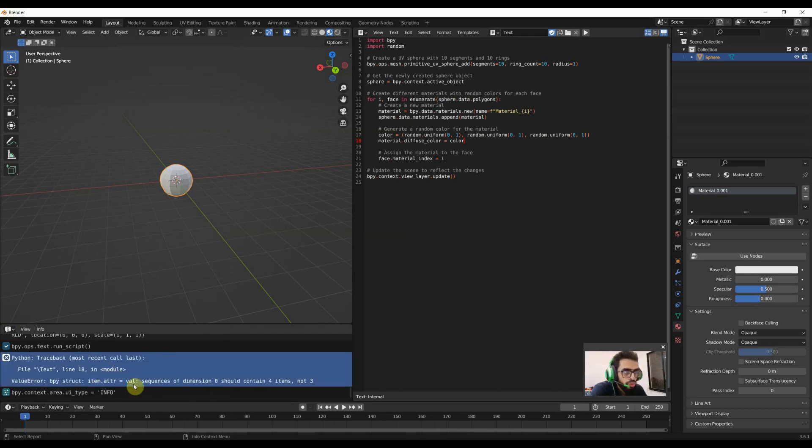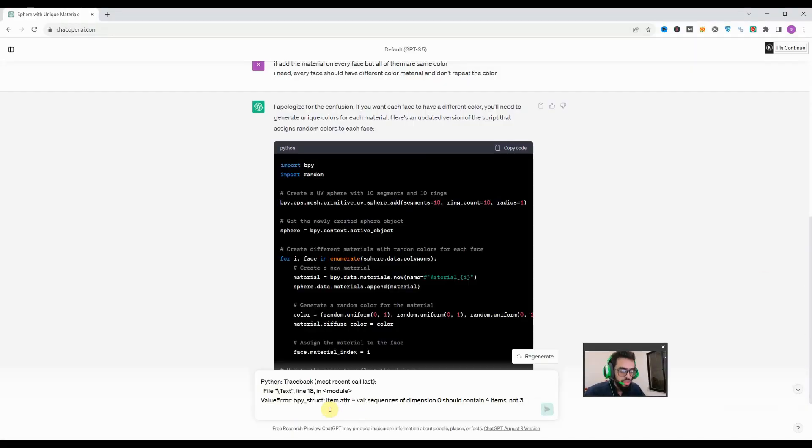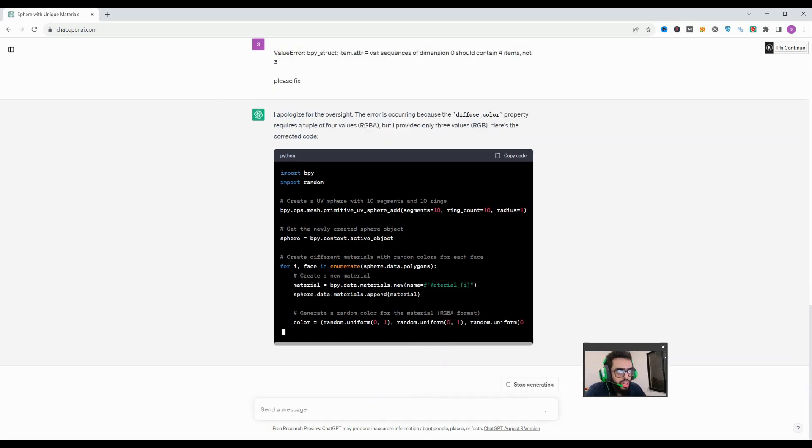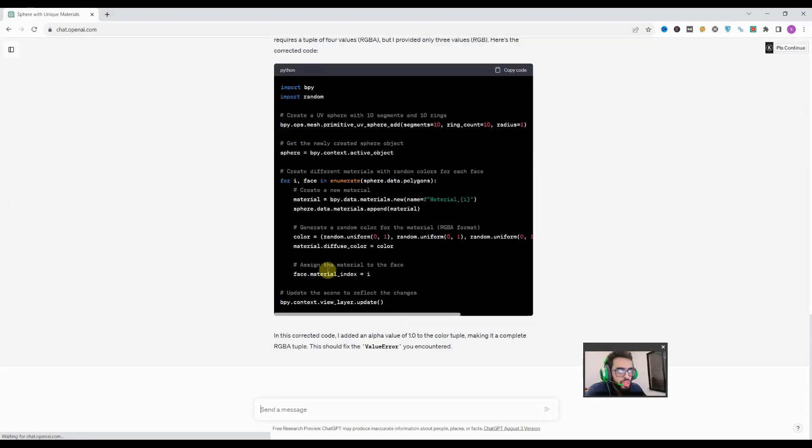We'll copy this and give it to ChatGPT and tell him to fix it. That is the way we'll easily copy paste the error in ChatGPT.